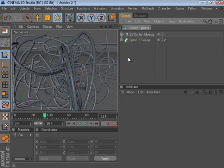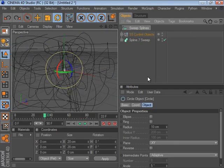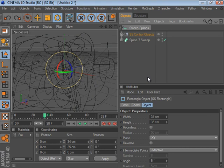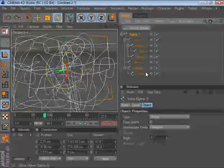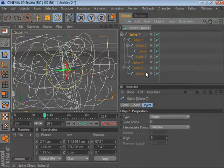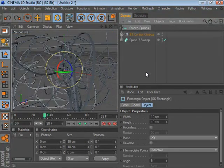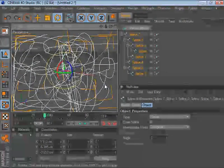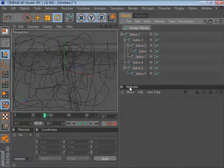In addition, there's full undo capability. So you can undo and redo the creation of these splines.